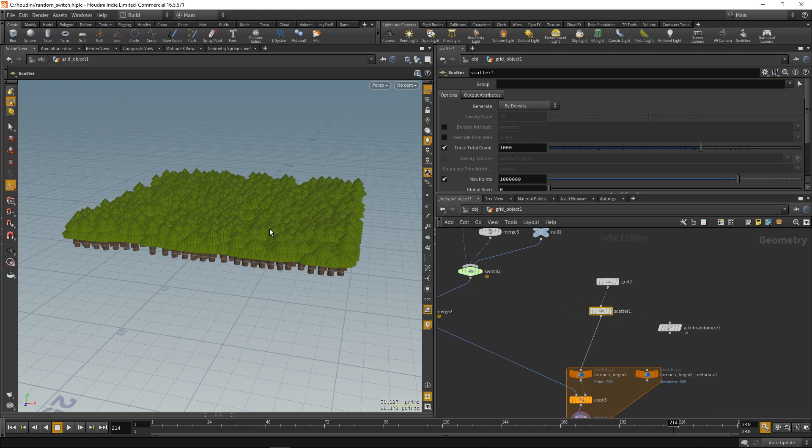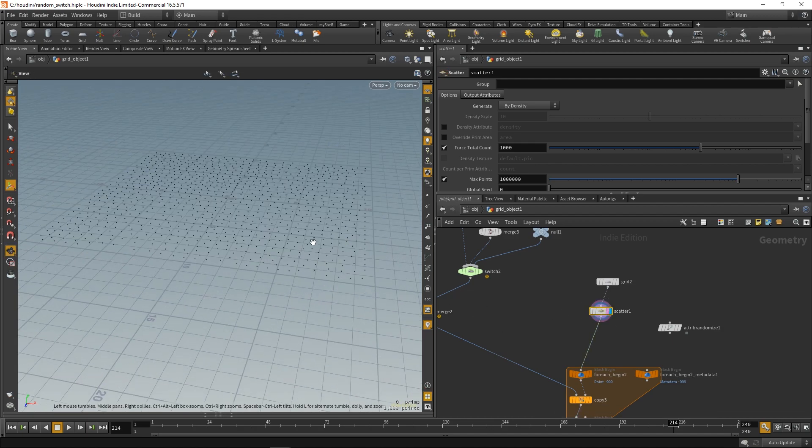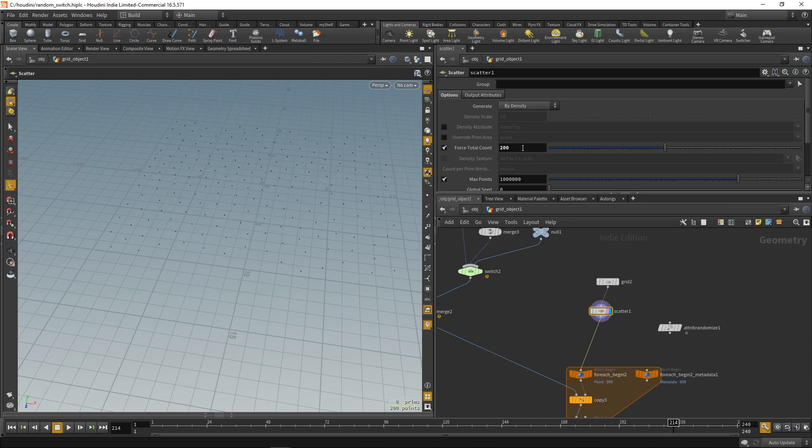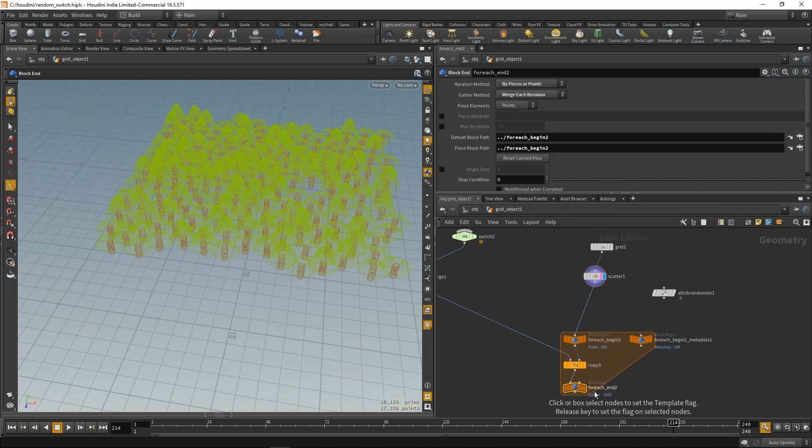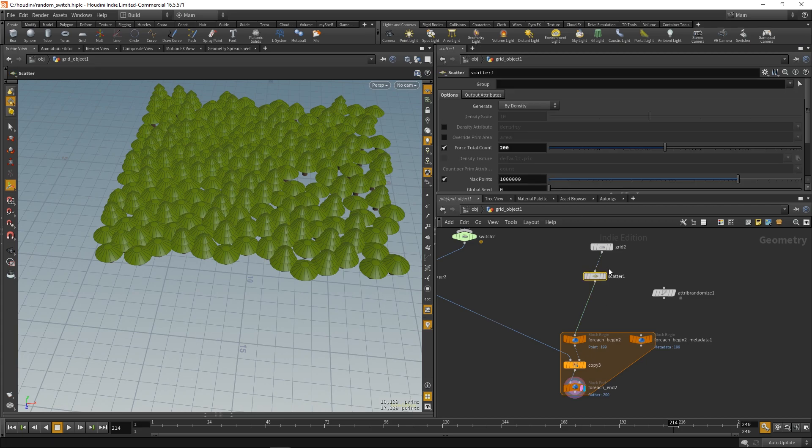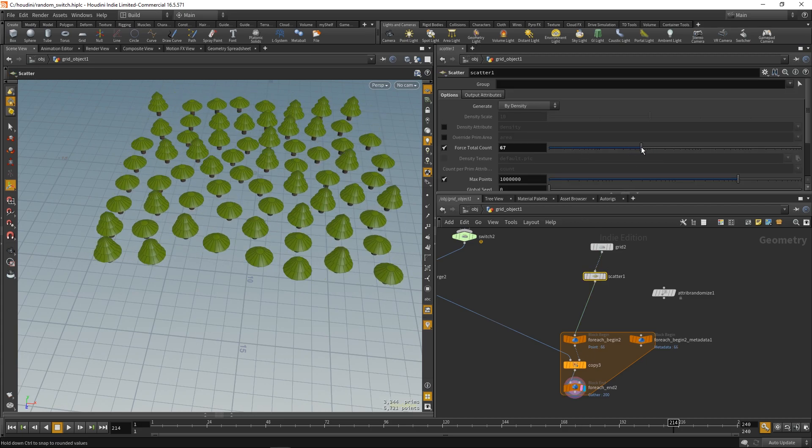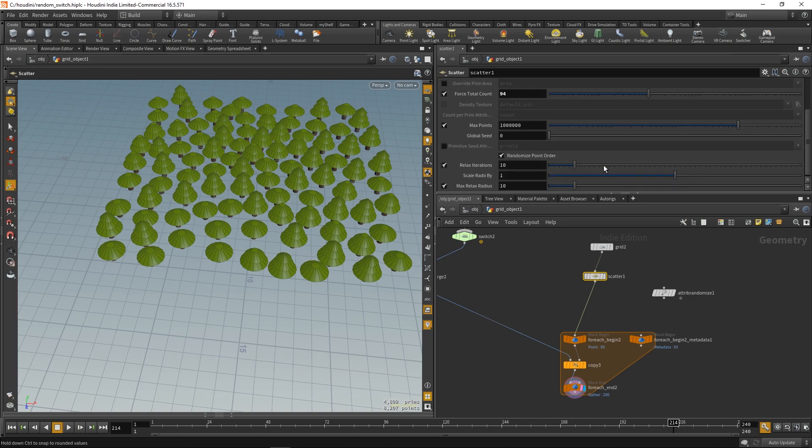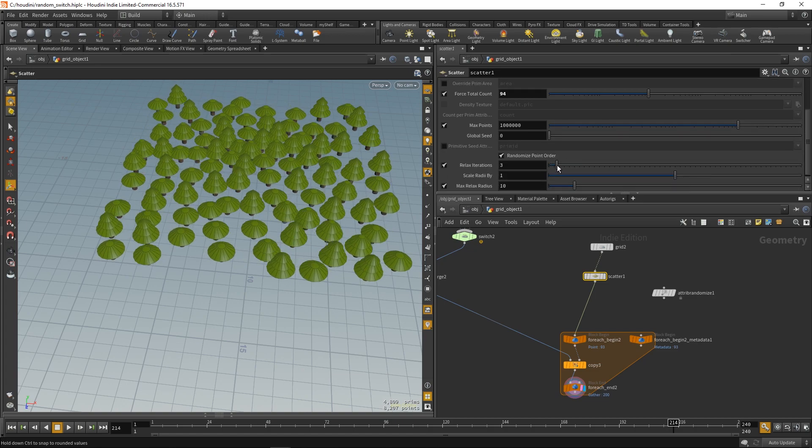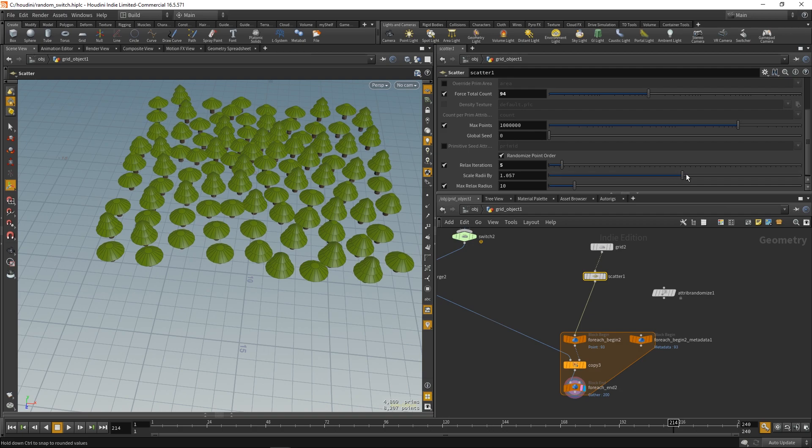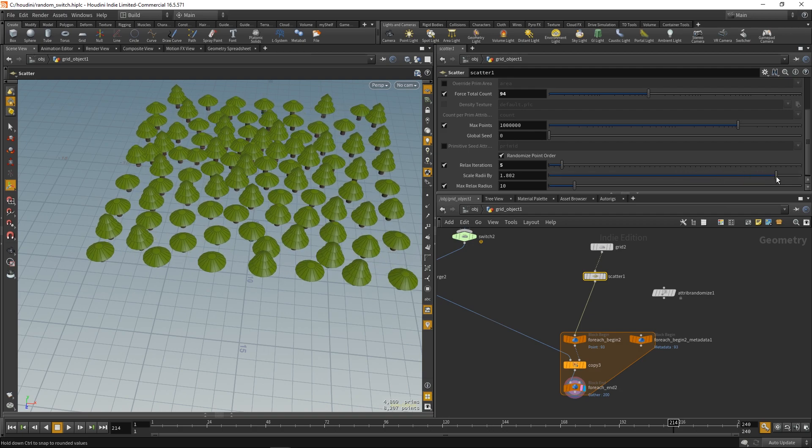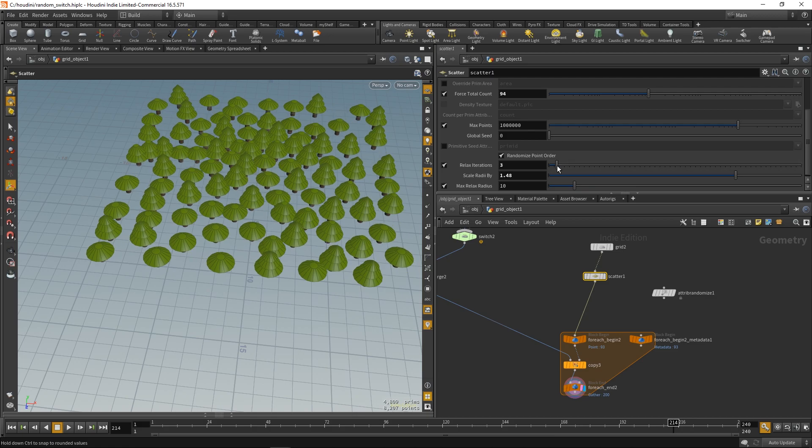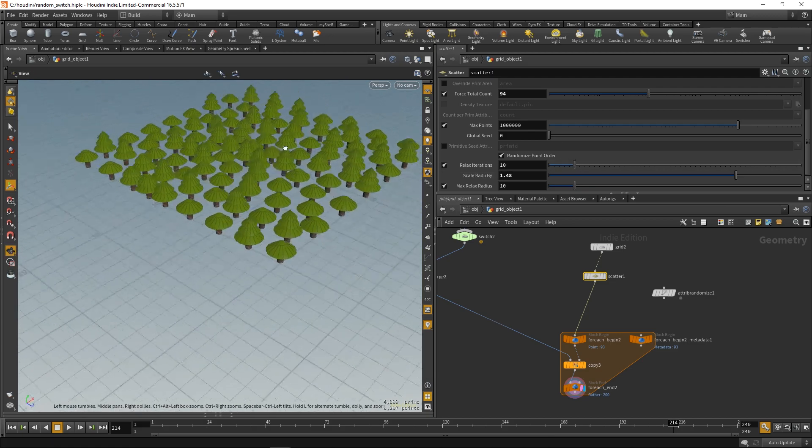But first let's just scatter the points on the grid. So, we get a more randomized wood. You can play with the total count, the relax iterations. Just anything that you find nice. Yeah, let's say this one's good.